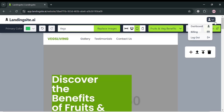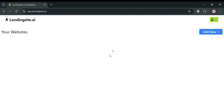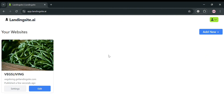You can also go back to the dashboard by clicking the dashboard button on the top right corner, and it will show you that you have now successfully created your own website using LandingSite.ai.